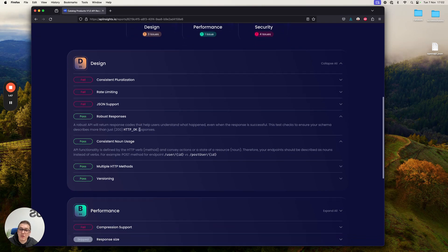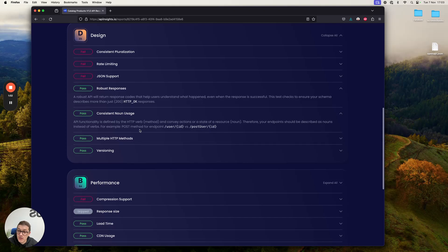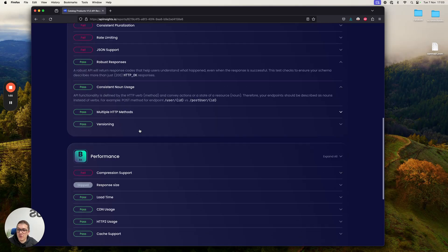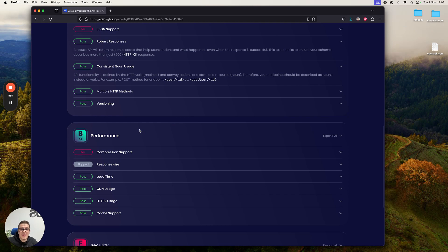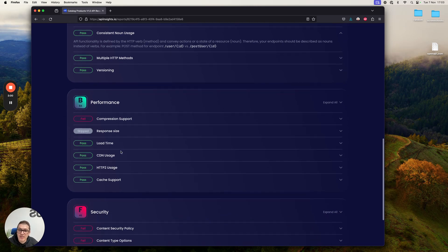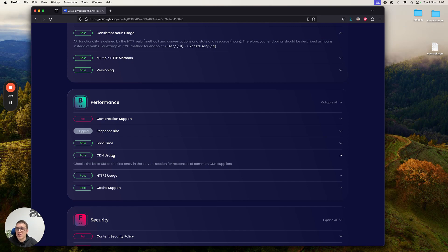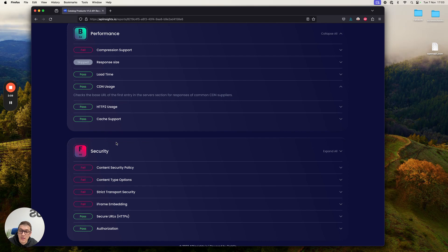Unlike many of these other tools, we don't actually just go and analyze your OpenAPI specification. We actually make an HTTP request to your server so we can understand both performance and security. So you can clearly see that we can detect things like CDN usage, HTTP usage, load times, as well as a lot of security headers and things you should consider.